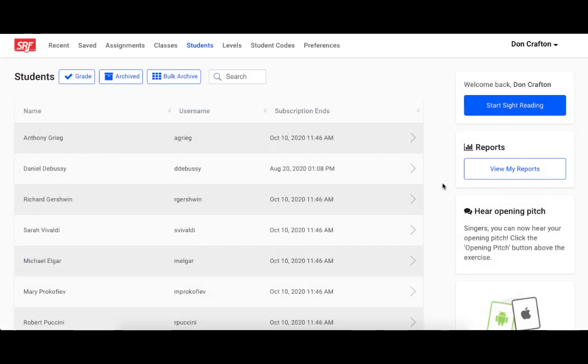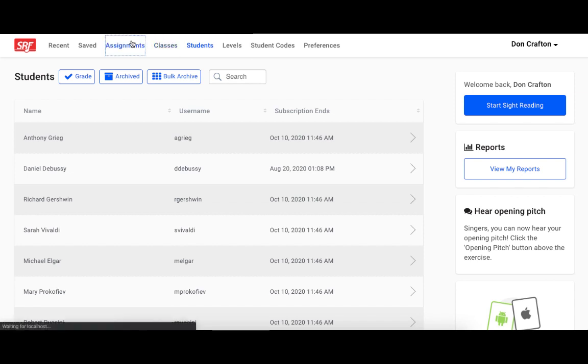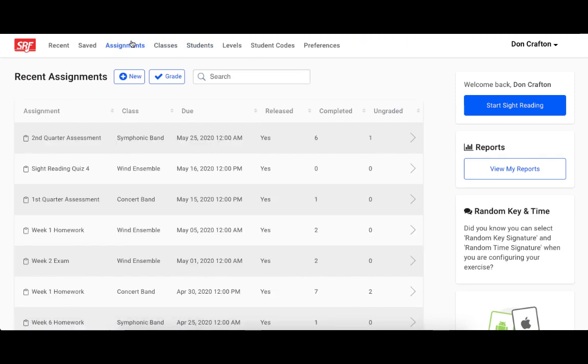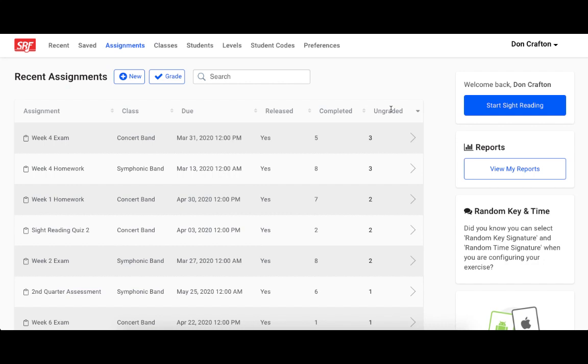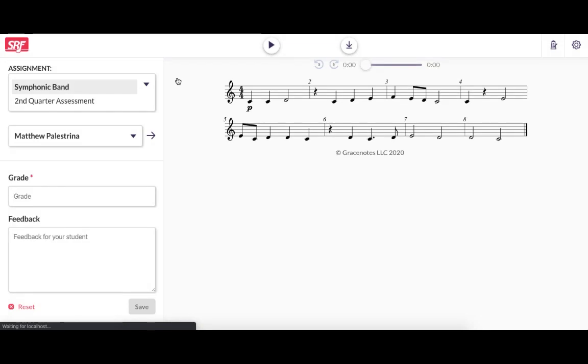We have a video on how to grade assignments, but I'll briefly demonstrate it here. You'll go to the assignments tab on your dashboard, and you can sort by the ungraded column to see if you have any ungraded assignments. You can also click the grade button at the top of the assignments tab to quickly and easily find all ungraded assignment submissions.